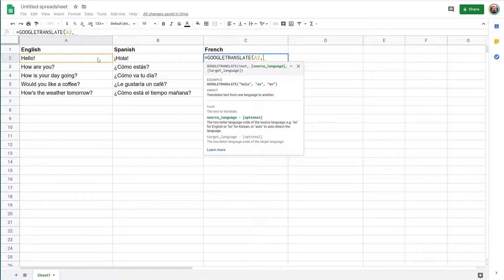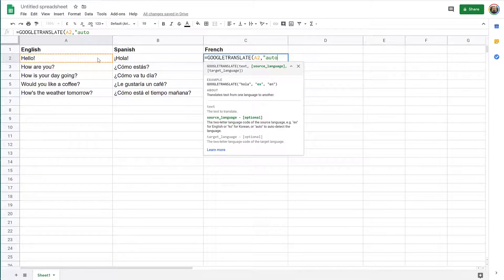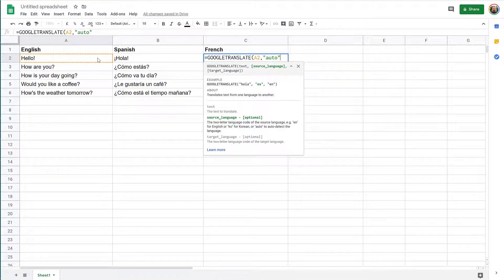And just to make things a bit more interesting, you don't have to specify the source language necessarily, explicitly. You can just say auto, and then it will use automatic detection of the language.